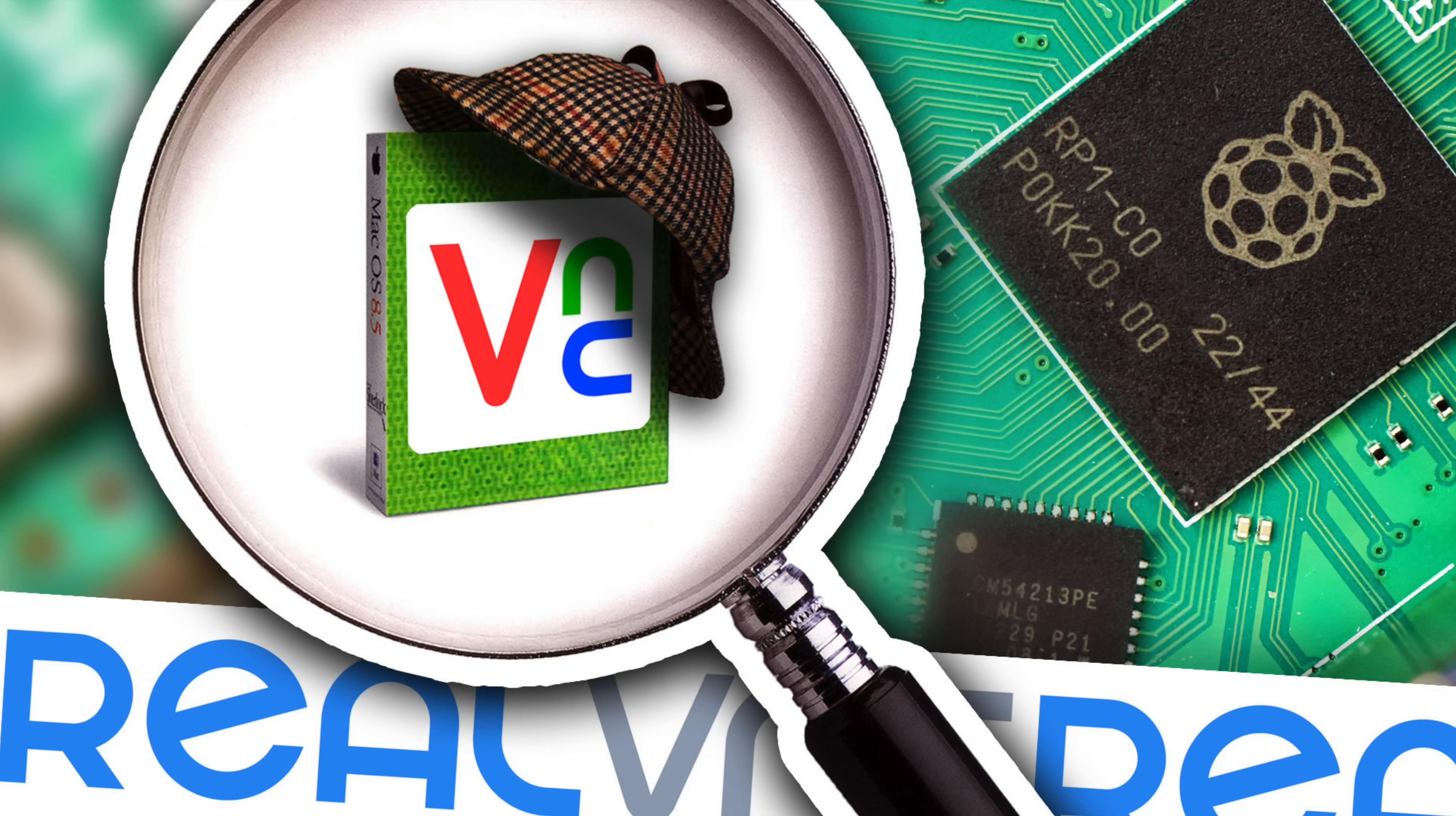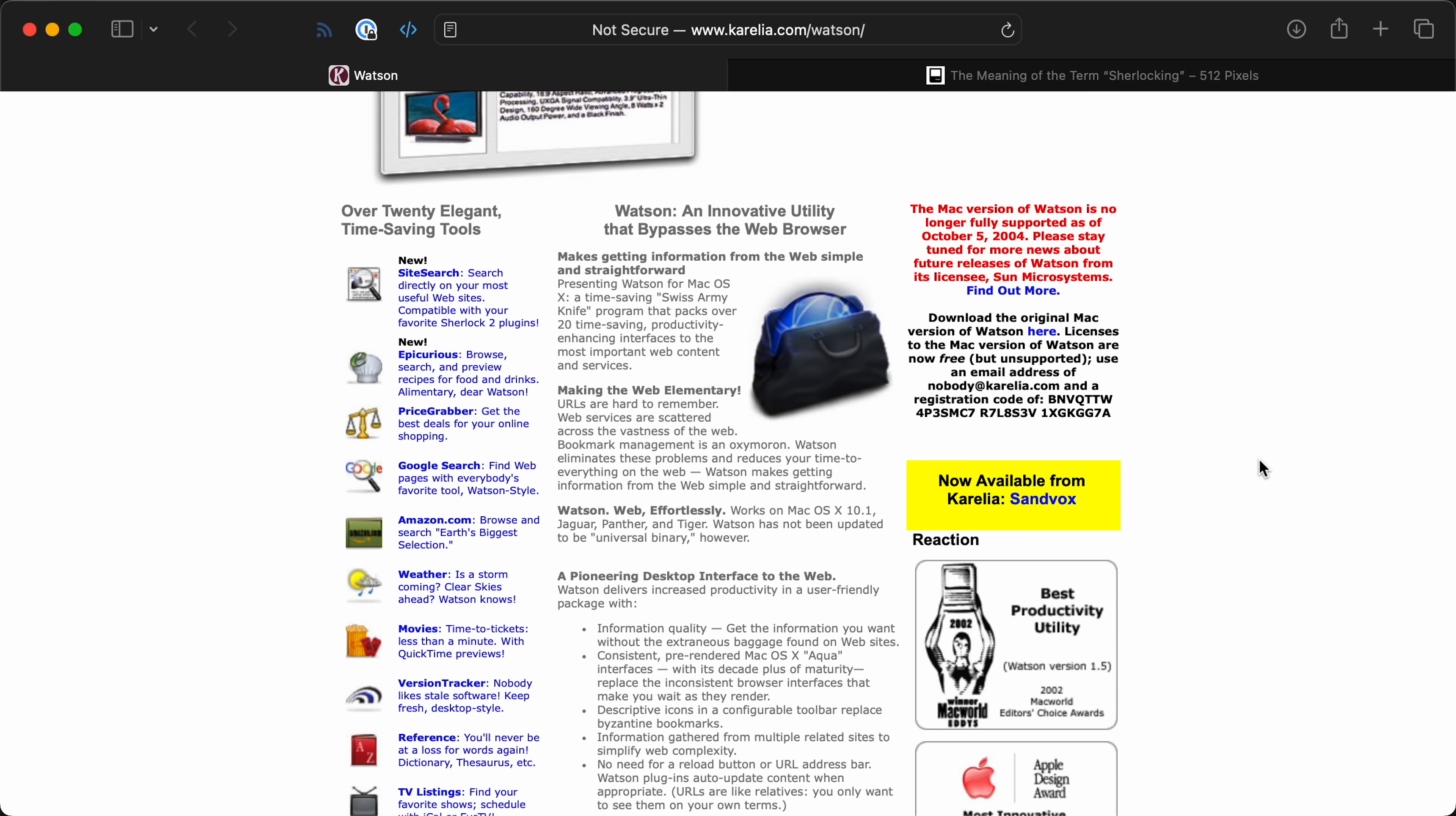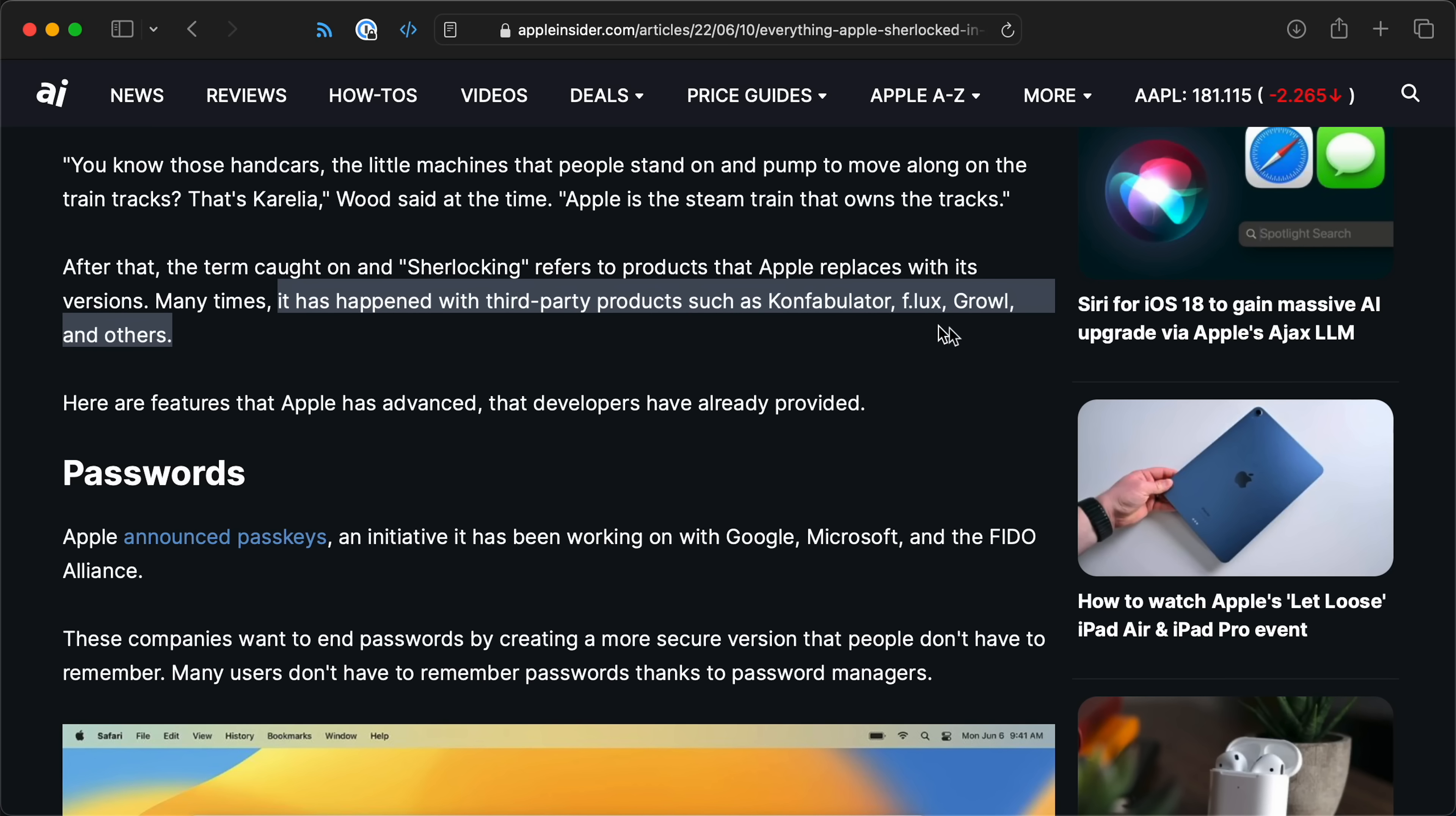Raspberry Pi might have just Sherlocked RealVNC. What does that mean? Well, if you're not familiar with Apple history, there was an old third-party app called Watson. It was kind of an everything search with plugins and stuff. Apple integrated a new tool right into the OS called Sherlock that did essentially the same thing. Can you guess what happened to Watson? Apple's done that a few times now, like with Growl, Flux, and Confabulator.